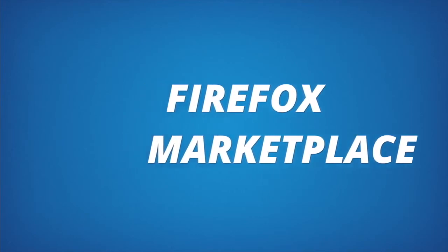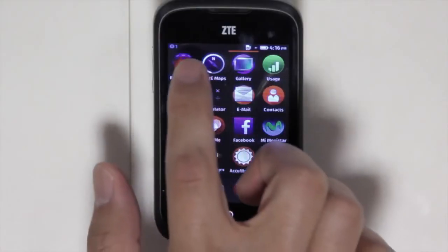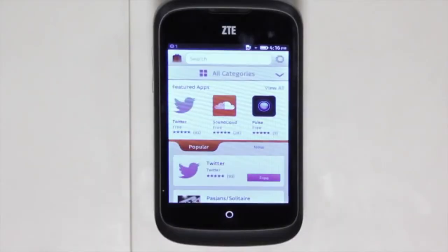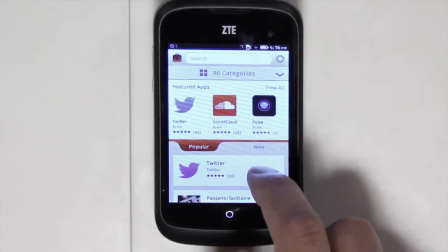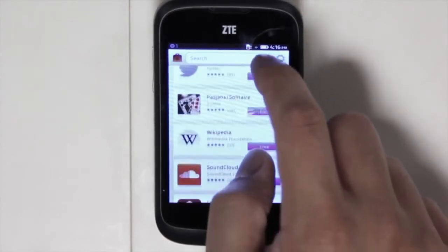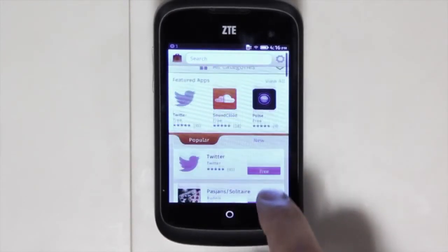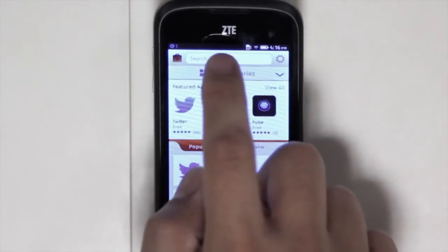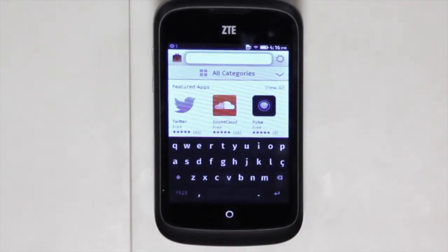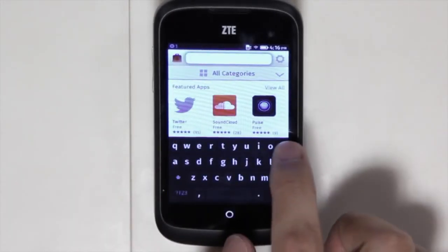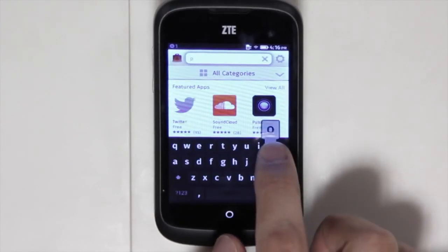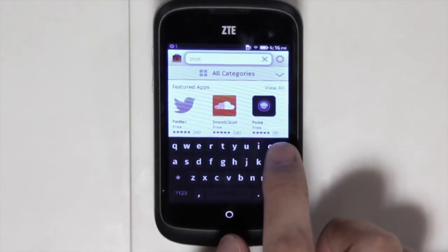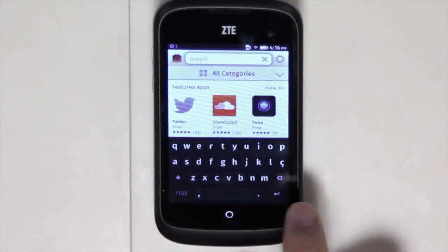The Firefox Marketplace is a great place to get content for your device. You can go into the marketplace and search for games, different types of apps, and interests that you have. One example is you can search for Poppet — it's a popular game.